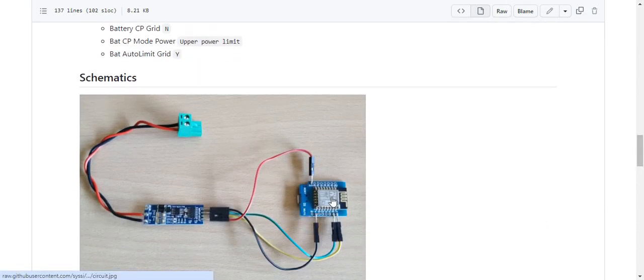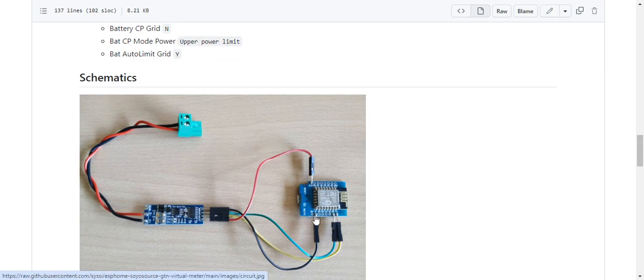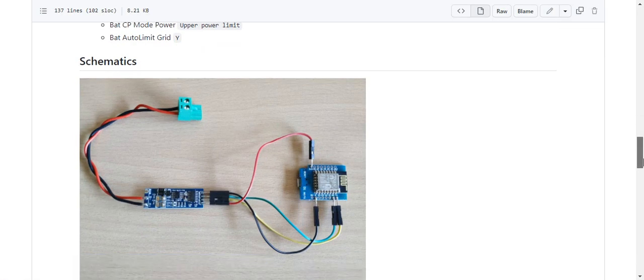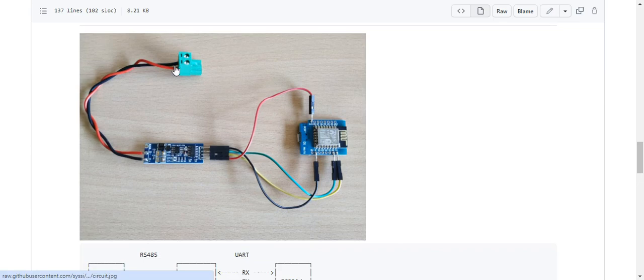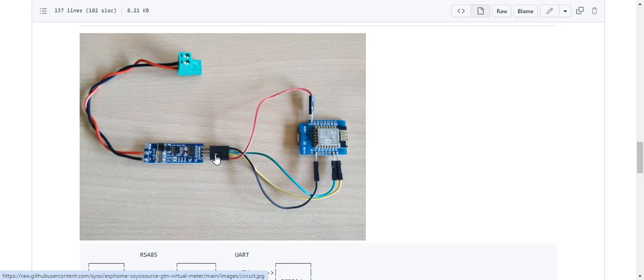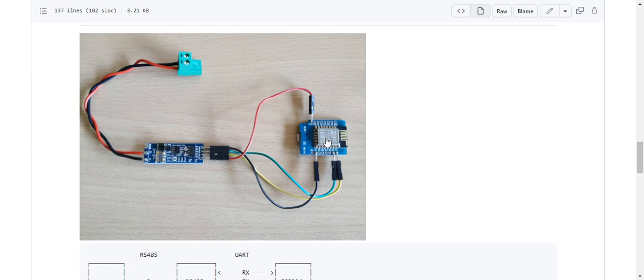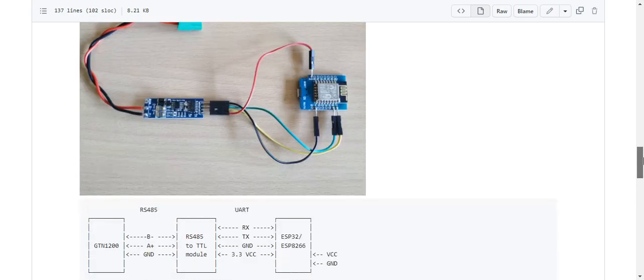This is an ESP32 here, and that is what's collecting the data via the RS485. This thing turns it into serial. This is serial into the RS485 into the ESP32, and then this thing wirelessly sends this data back to your Home Assistant or your MQTT broker.